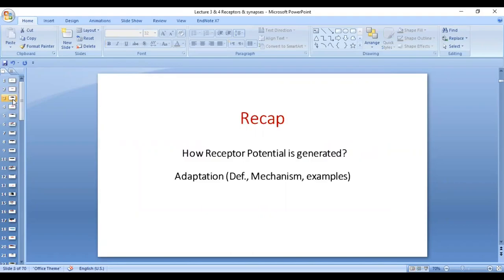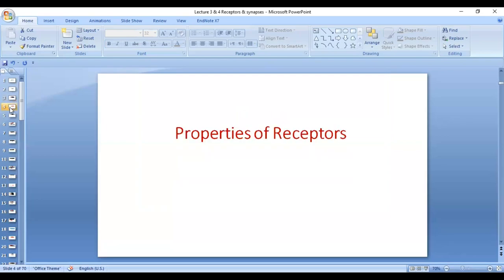We have covered how receptor potential is generated with special reference to Pacinian corpuscles, and we have talked about adaptation — its mechanism, the concept of adaptation, the different mechanisms for different receptors, and examples of rapidly adapting receptors, slowly adapting receptors, intermediately adapting receptors, as well as the differences between tonic receptors and phasic receptors.